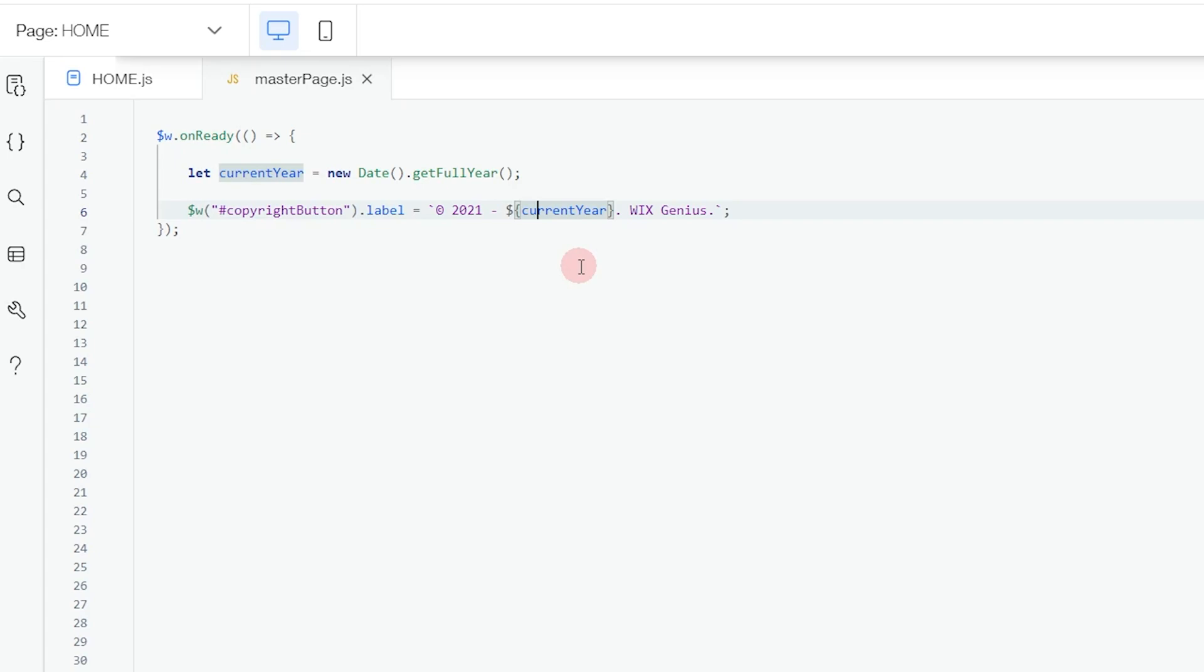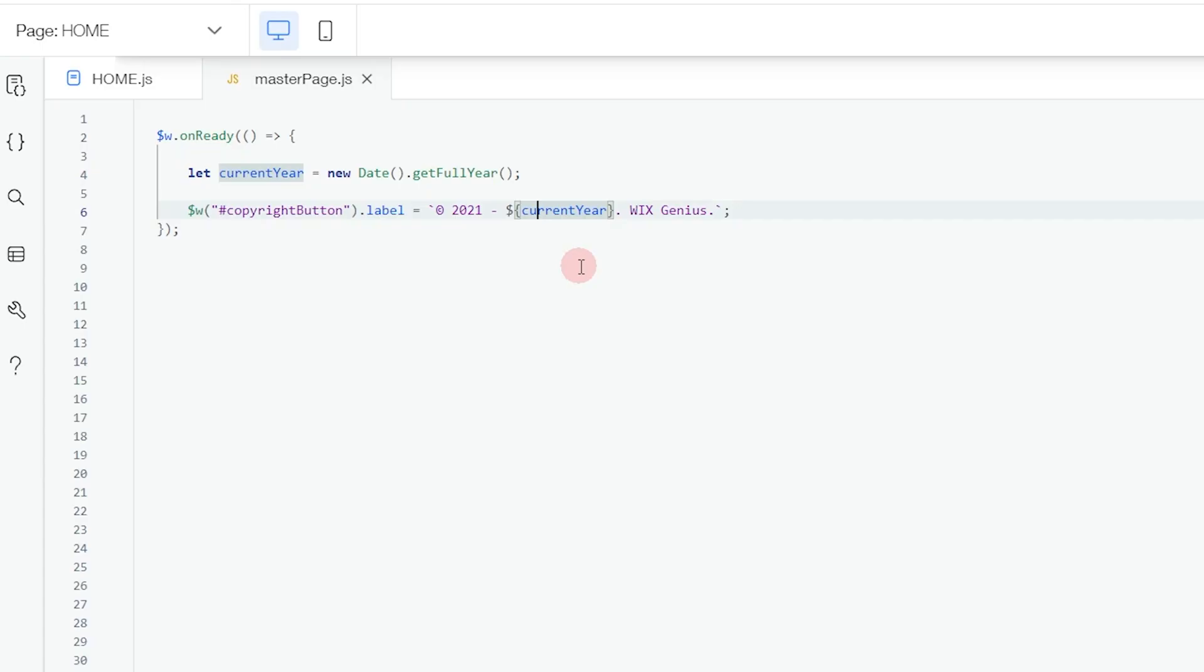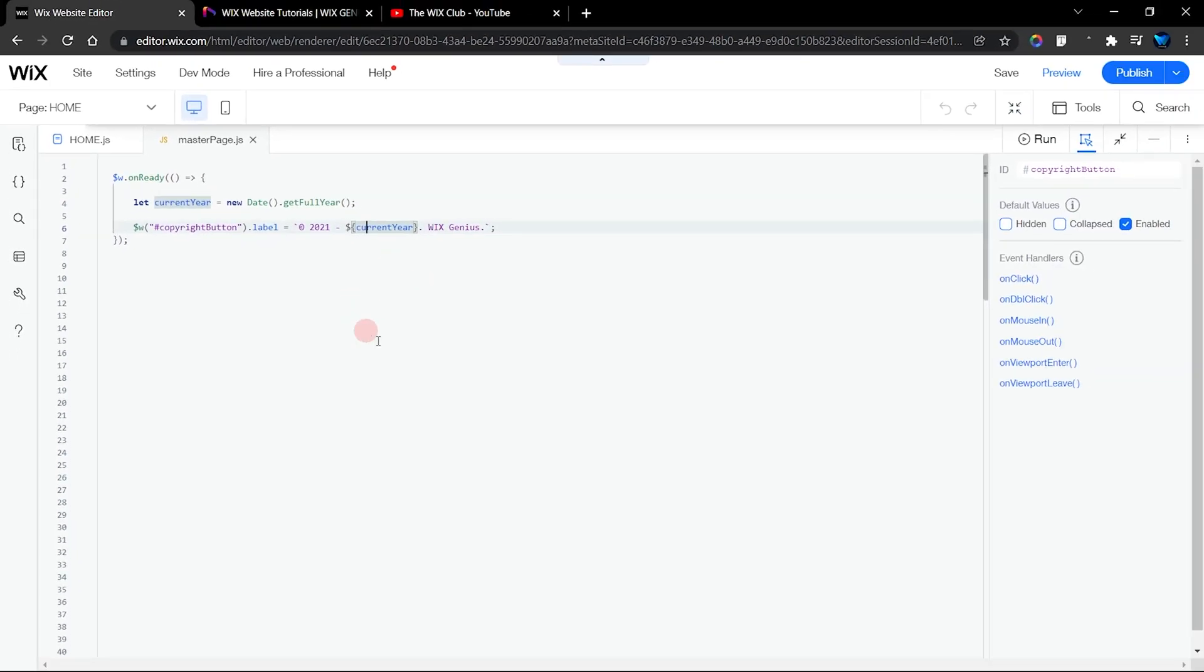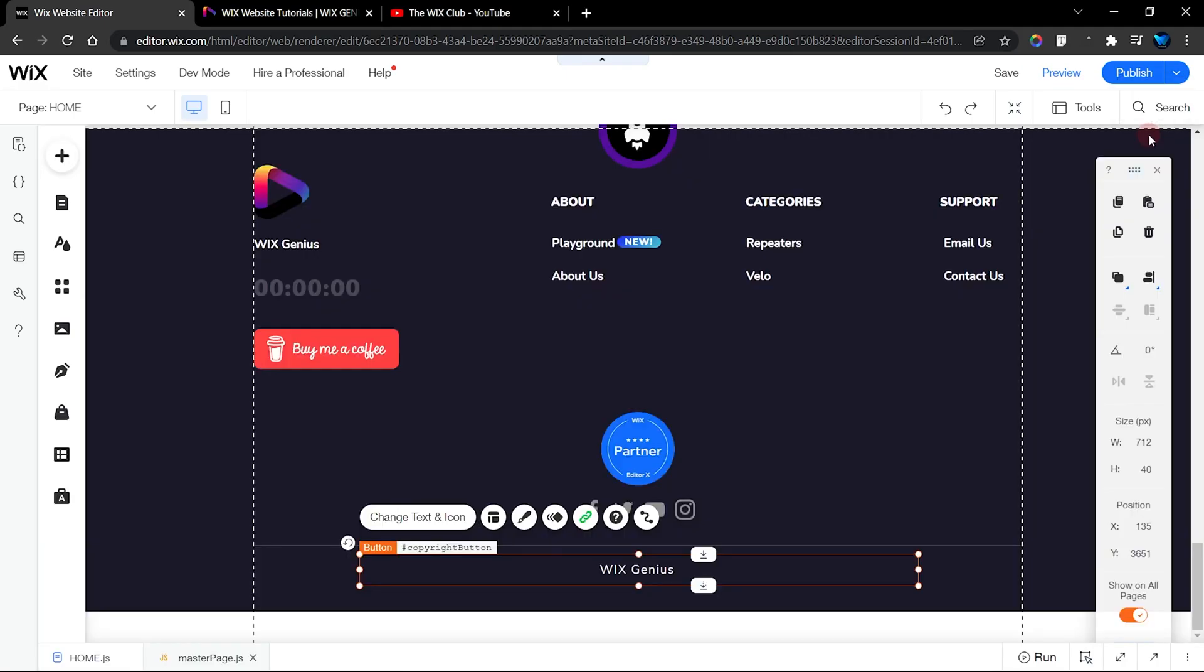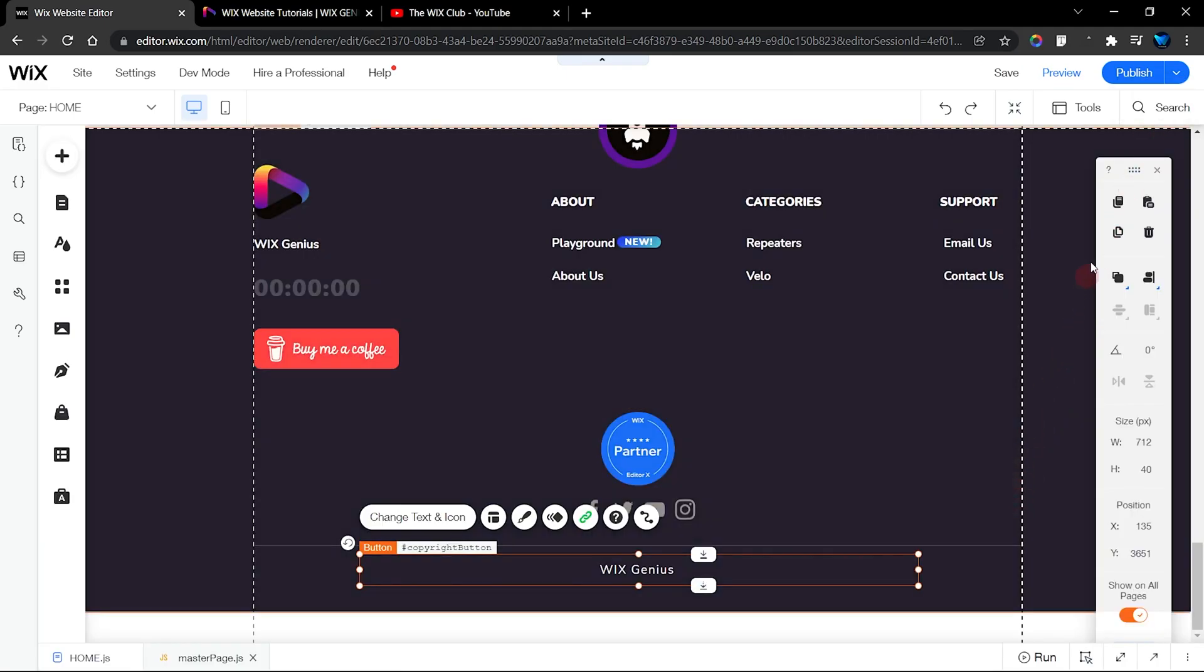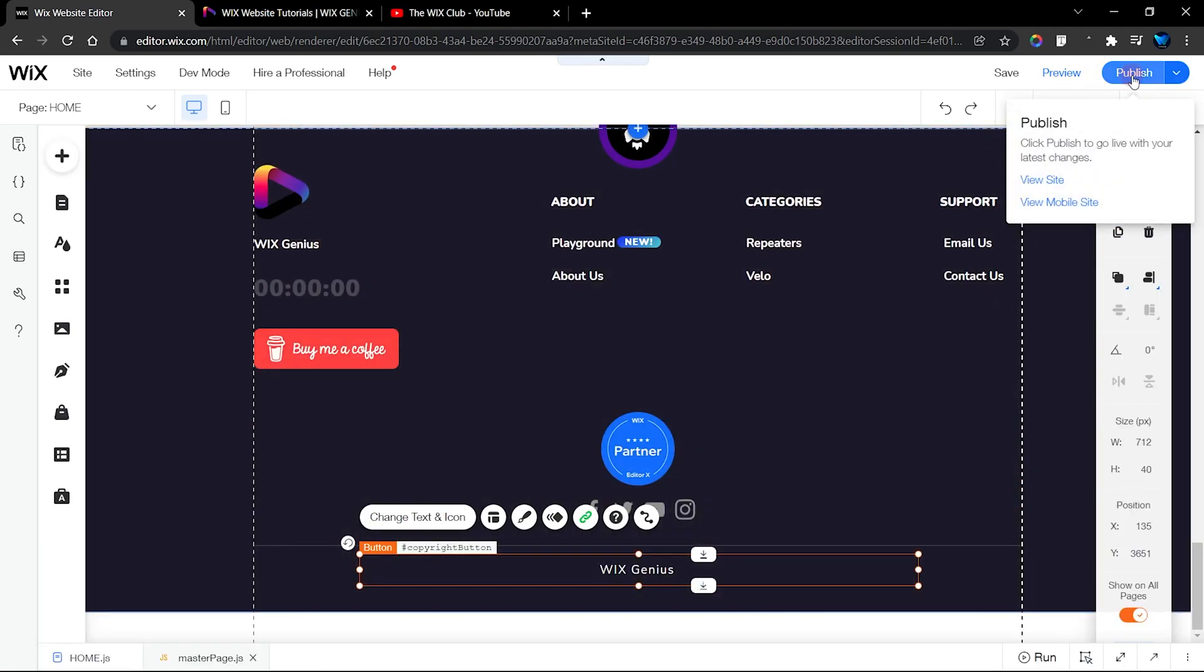The day I launched my website I added this feature, and I waited until the first day of January 2022 and found out that this actually works. I wanted to show you guys so that you can make use of this on your website as well. This is how you add an automatic copyright year in your website.